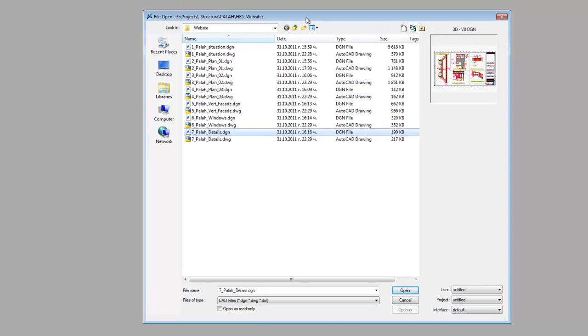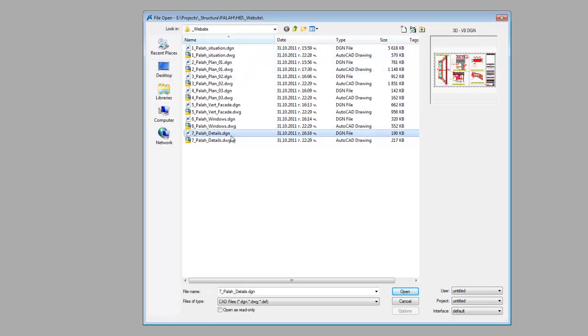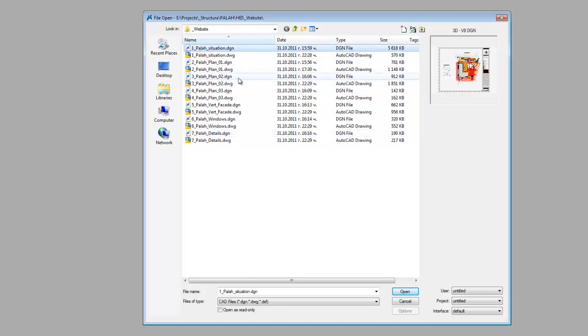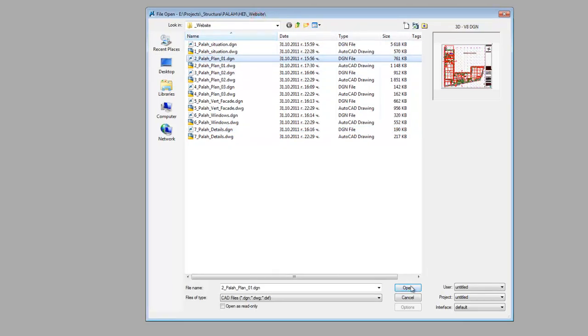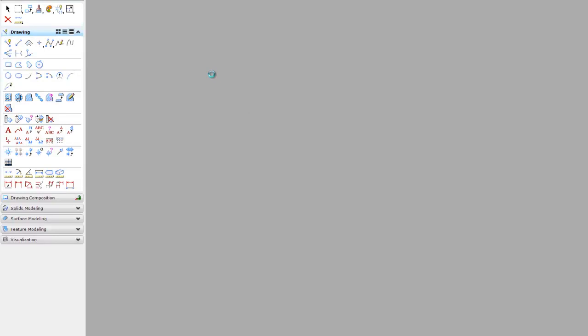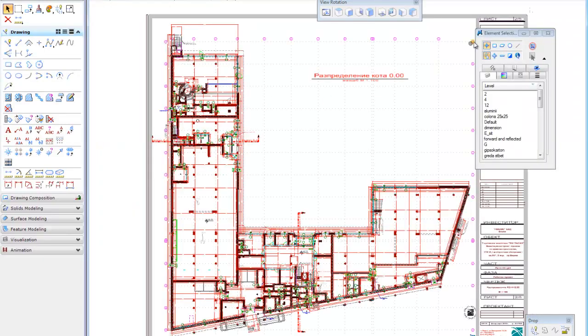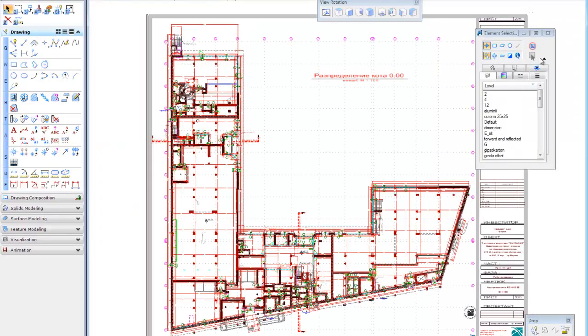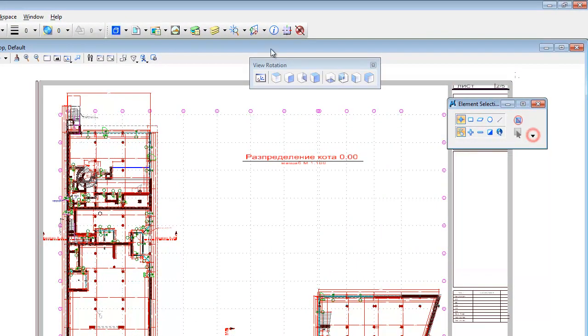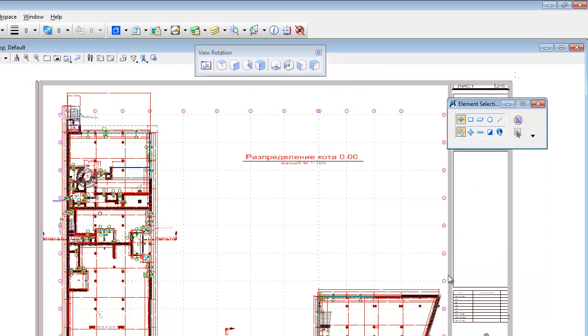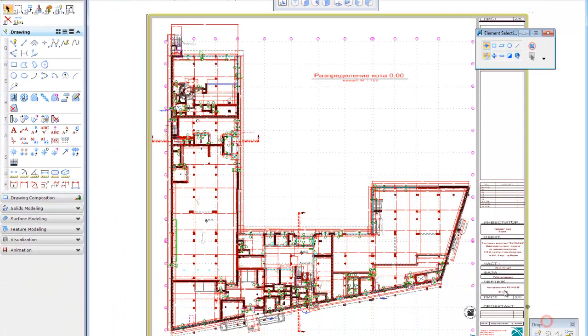The first thing I'm going to do is open a MicroStation file. I'll open this one. Okay, this is my file and I want to convert this DGN file into PDF file.